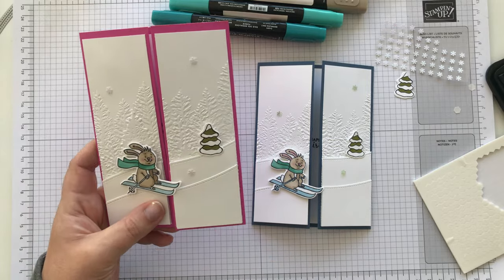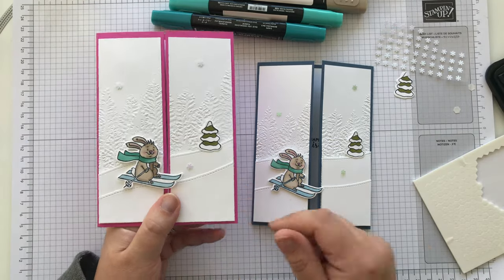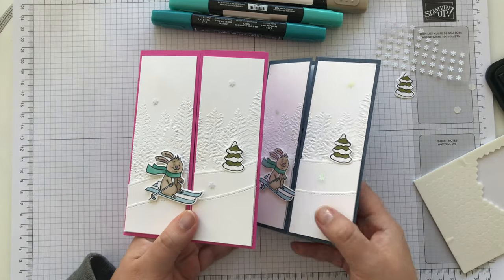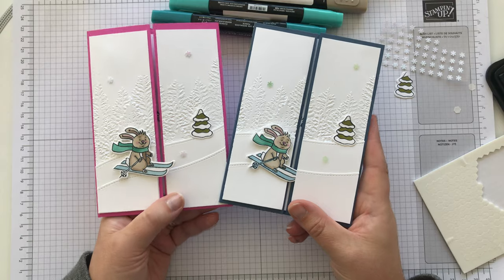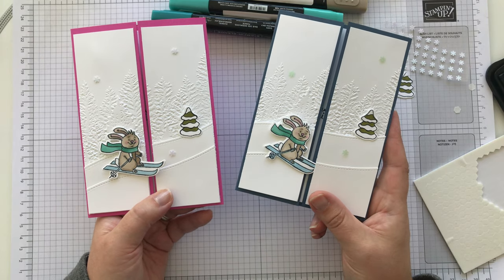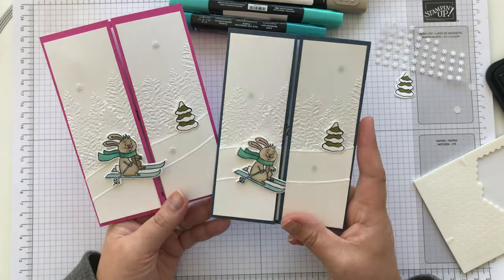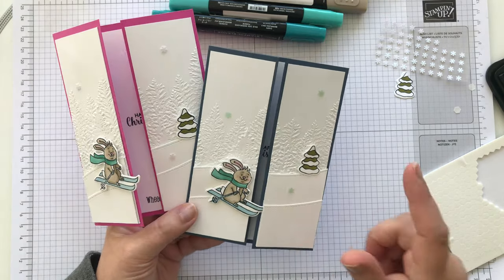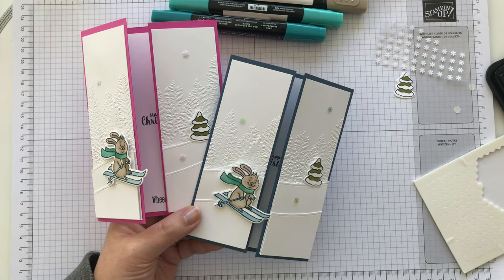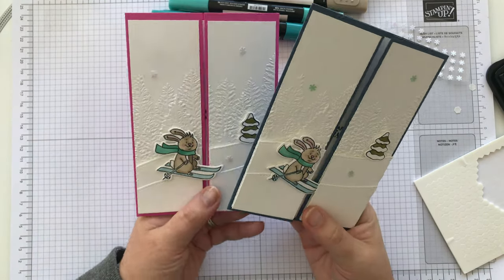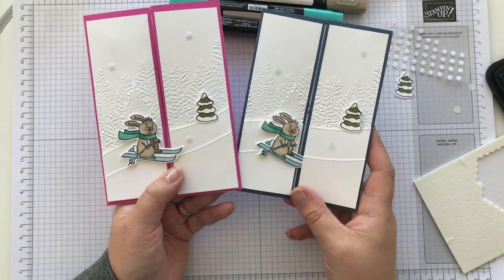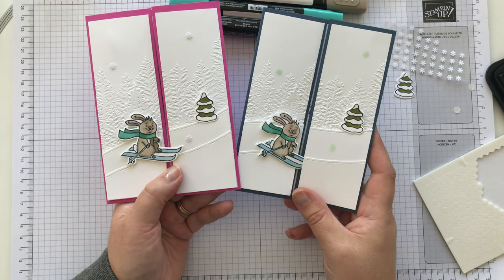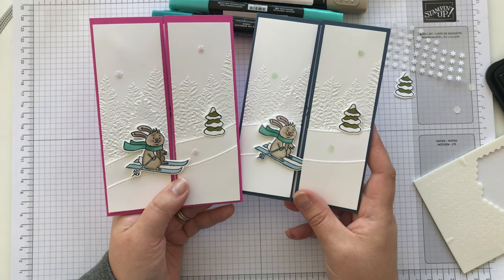So I hope you've had a nice time watching. Thank you very much for joining. If you have any questions about the products I've used today, you can send me an email or leave a comment below on YouTube. And all the products can be found in my online UK Stampin' Up shop.